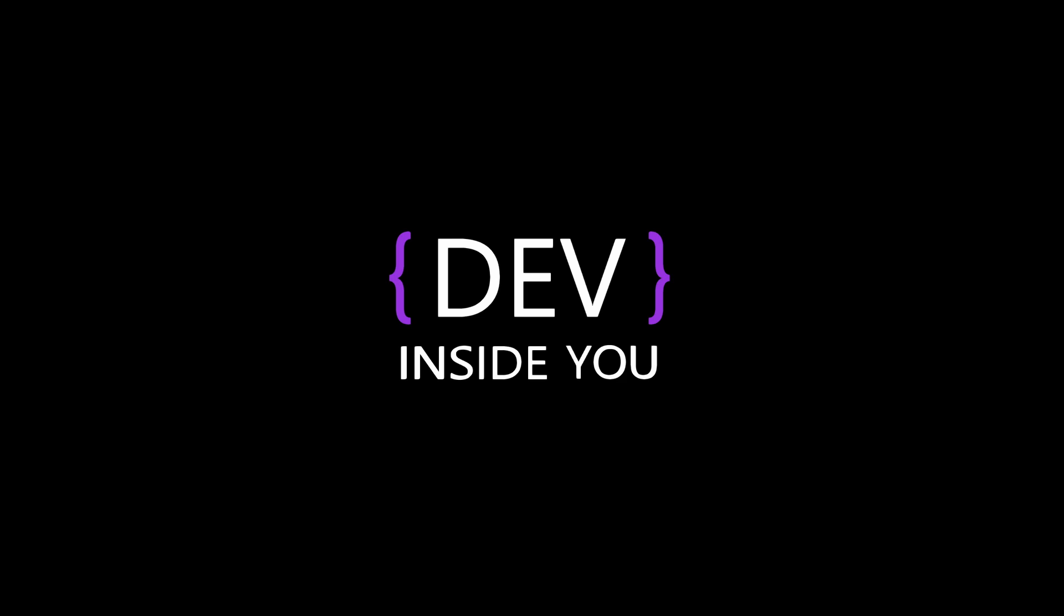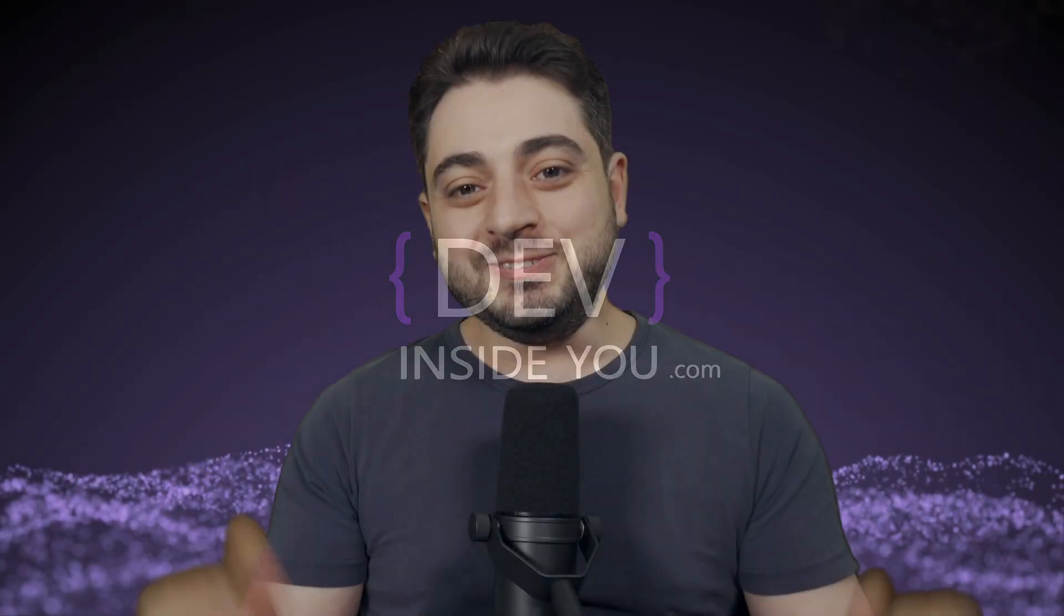Wouldn't it be nice if you could run your CI jobs locally? Well, now you can. At least for GitHub actions. Let me show you. Hey, Vlad here from devinside.com. Welcome to another video.